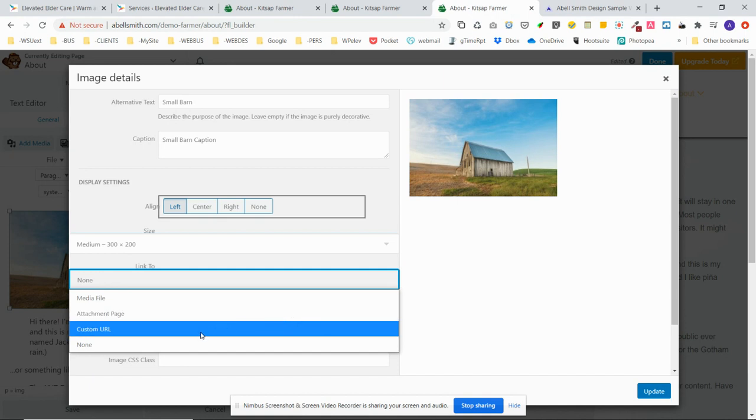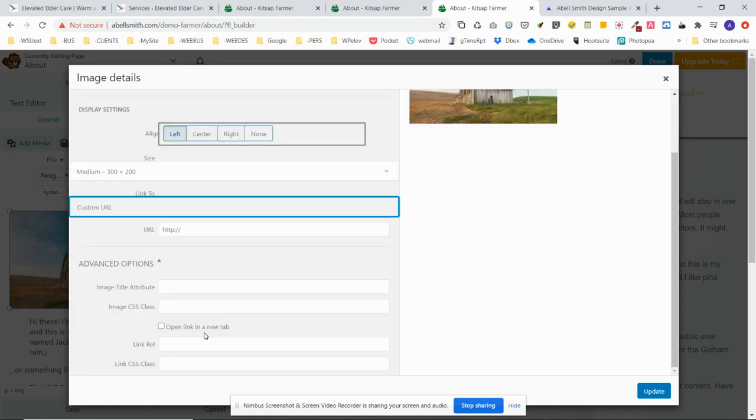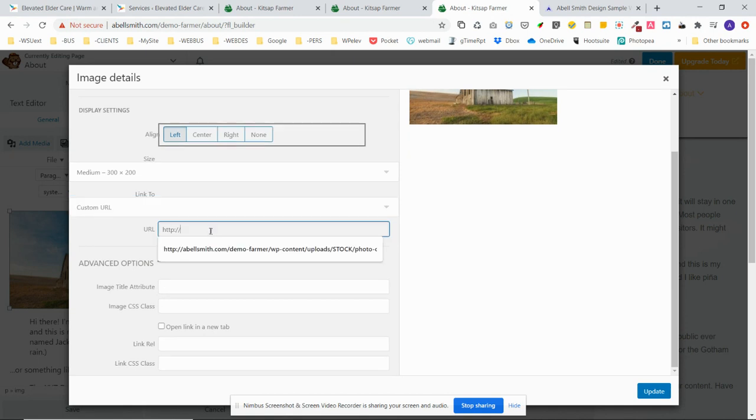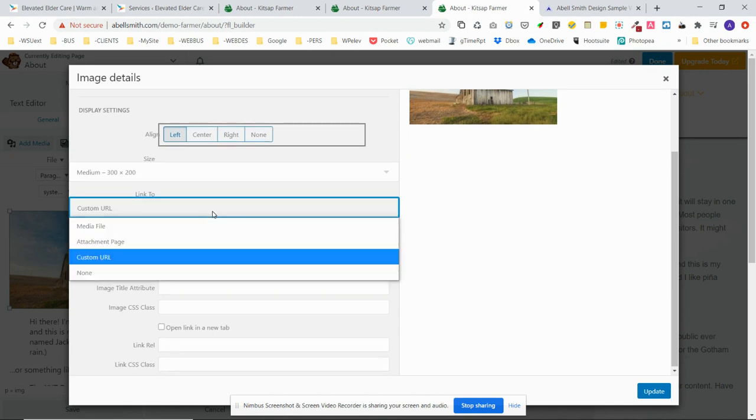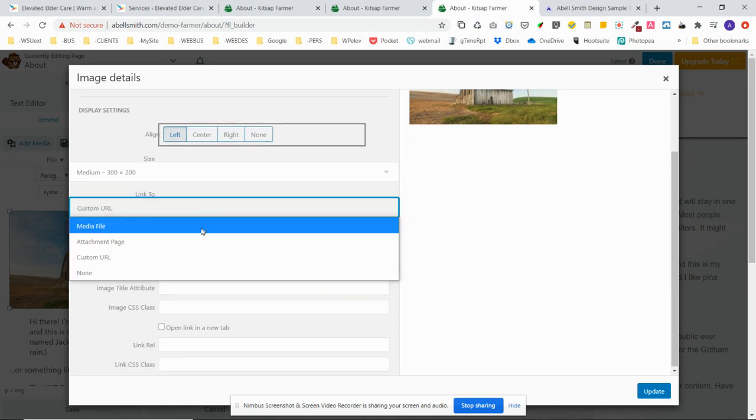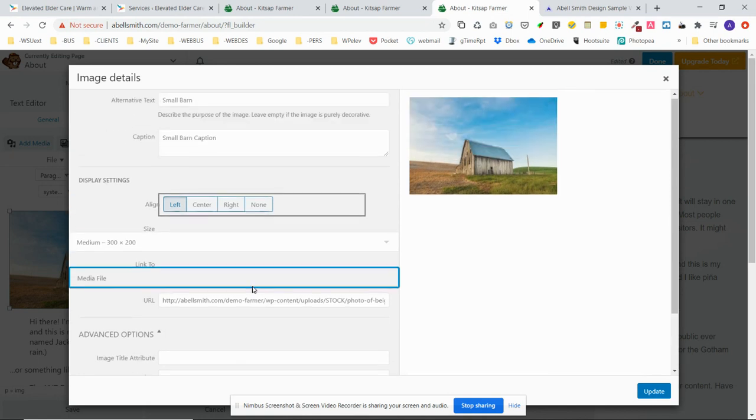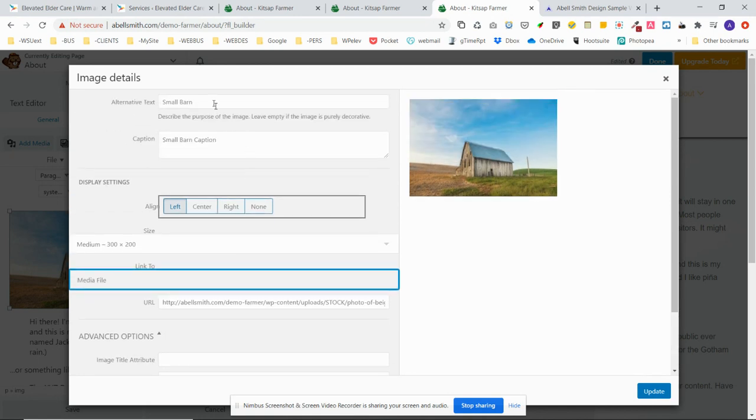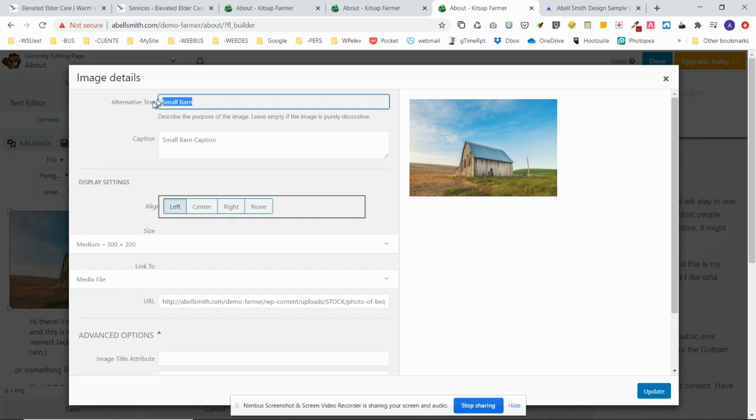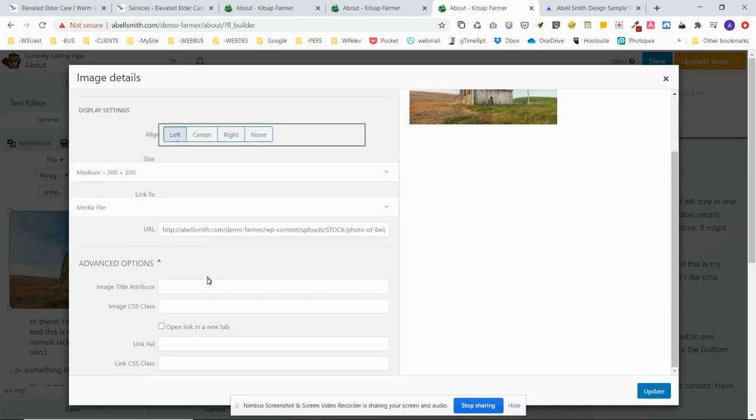It's not going to go to a custom URL. If we wanted to go to a different page of the website or somebody else's website page, we could do it that way and then specify the URL here. In this case, for the lightbox effect, I'm going to leave this at media file. We can also do an image title attributes. Copy 'small barn' and copy that here because that's also good for SEO.